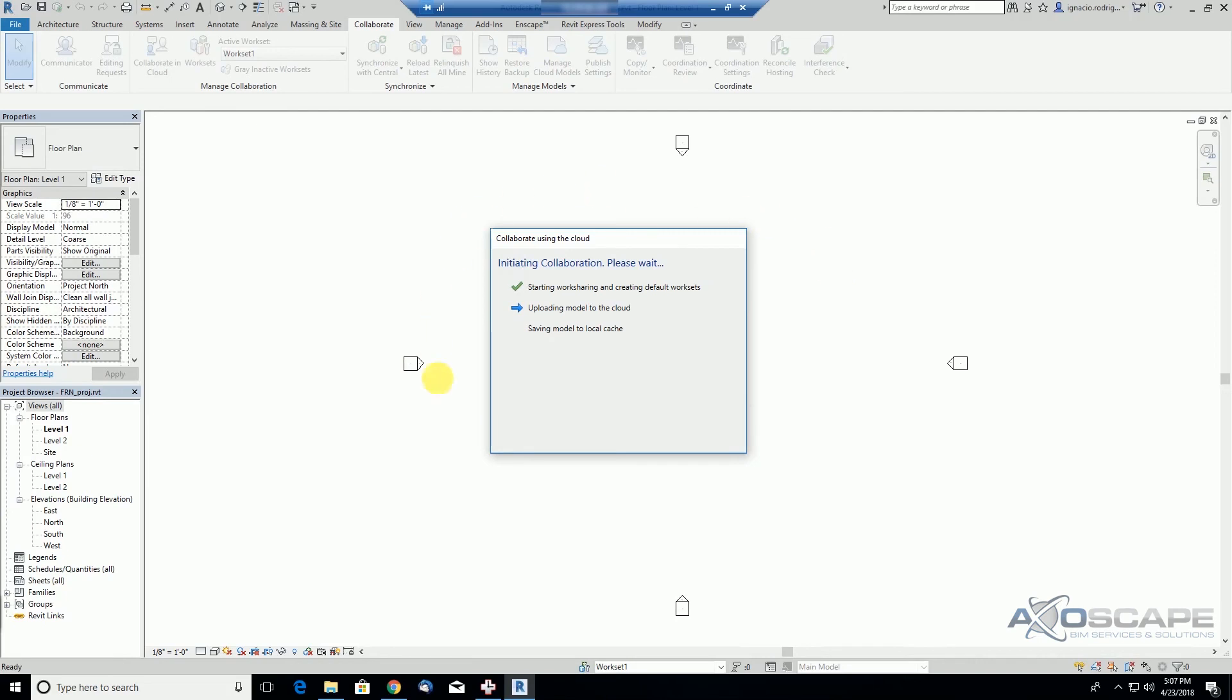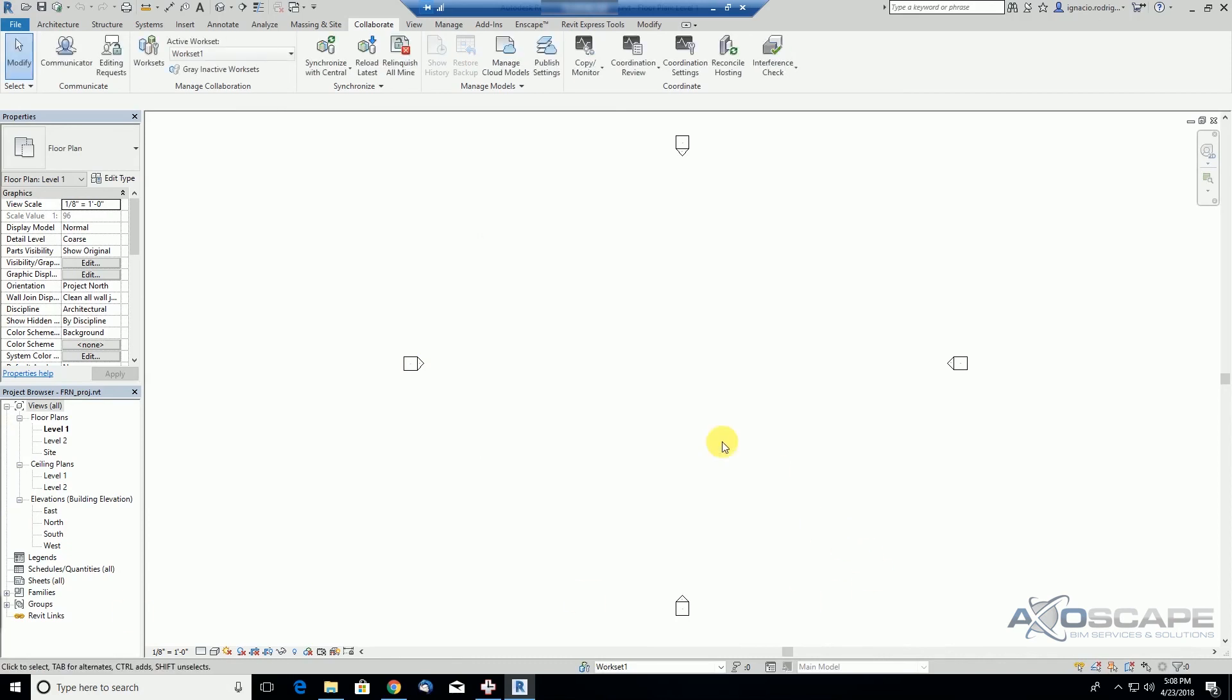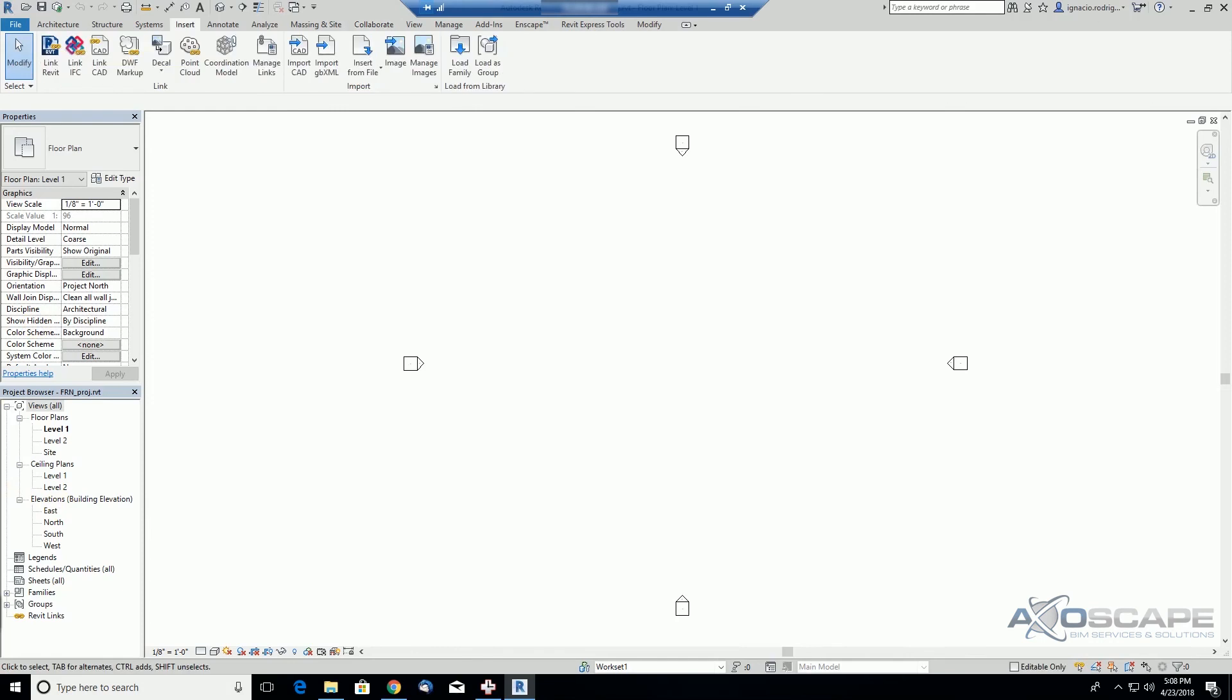If we try to go to the Revit link file, it knows that we're working with a cloud file, so the directory that is displayed here is for the new cloud project.